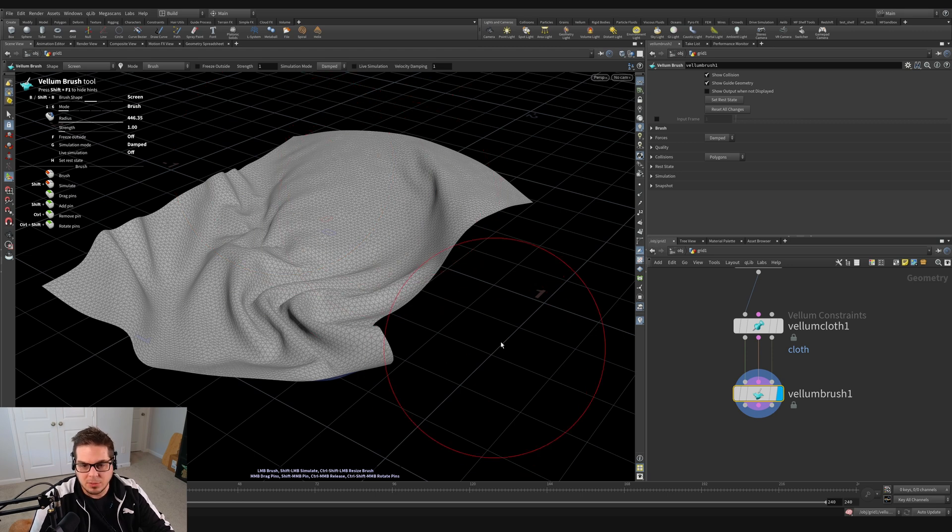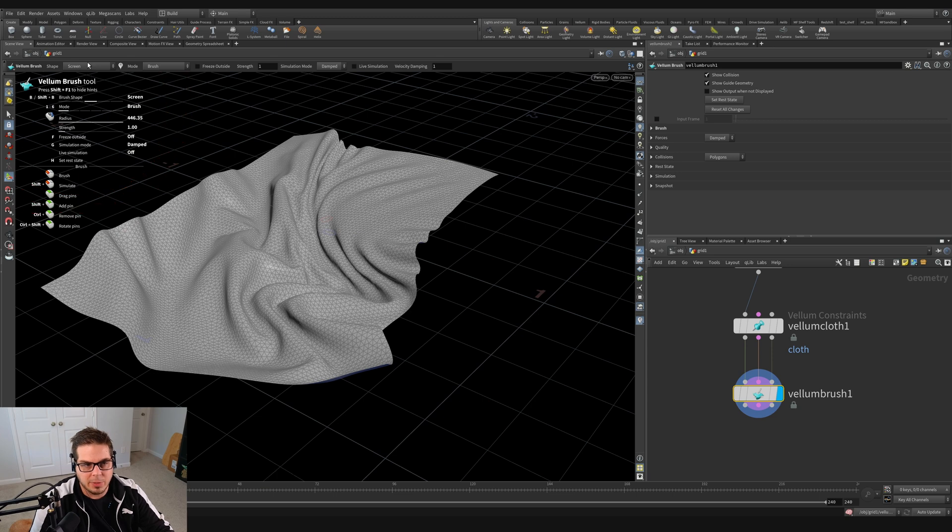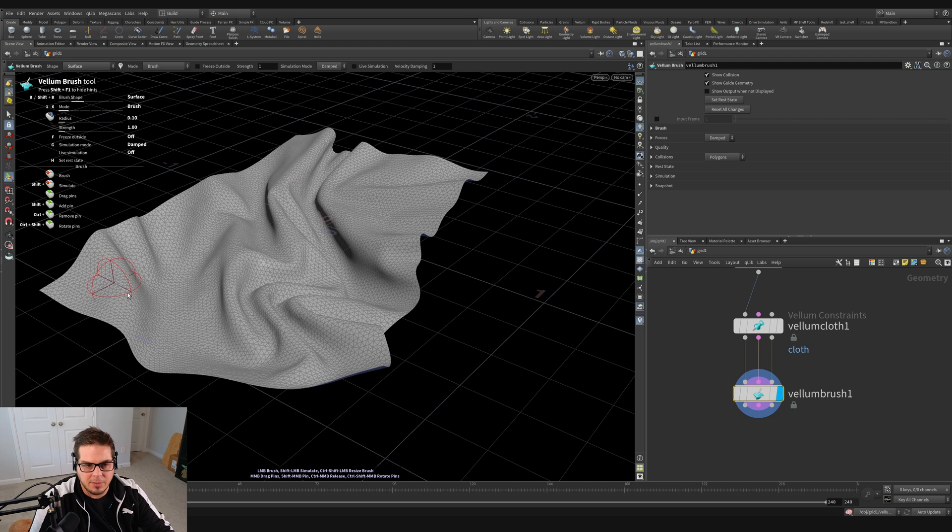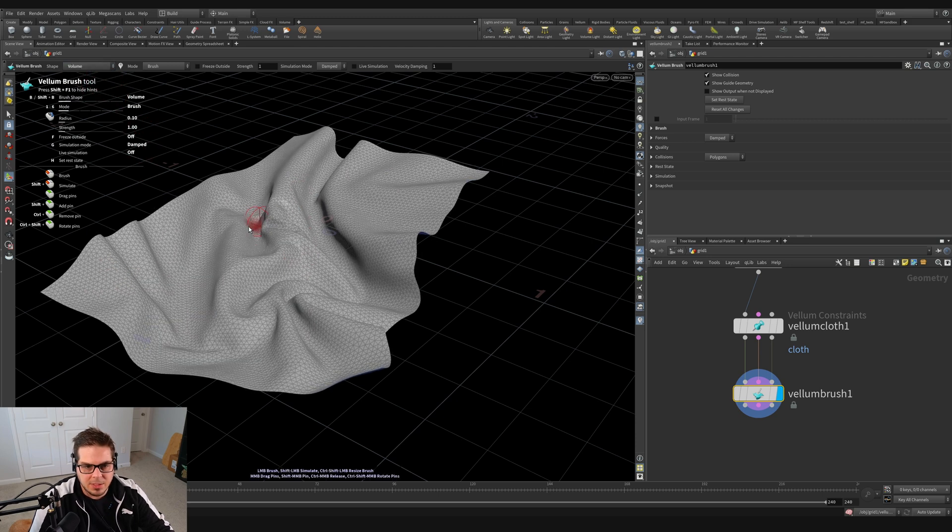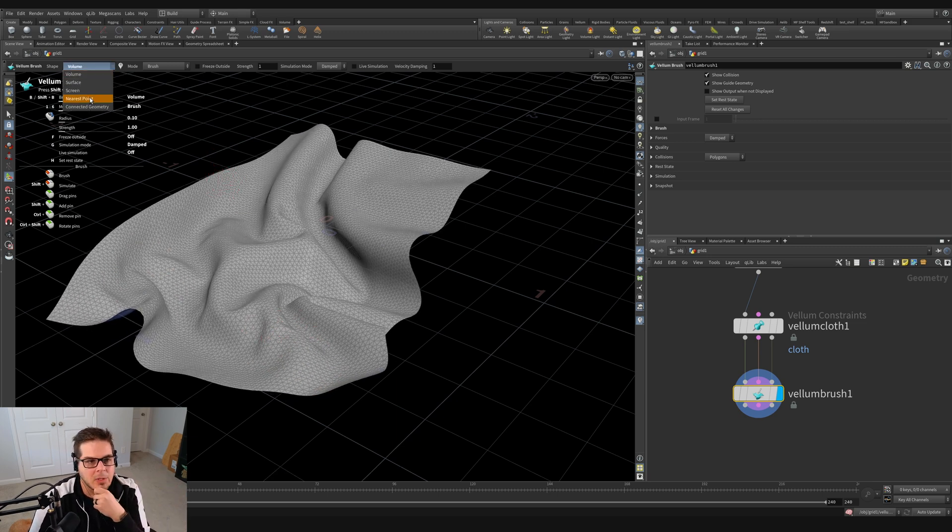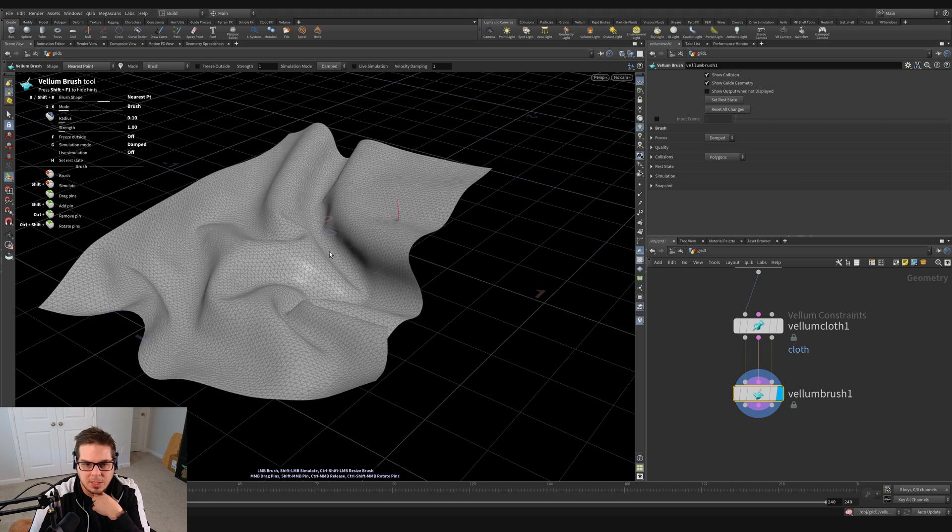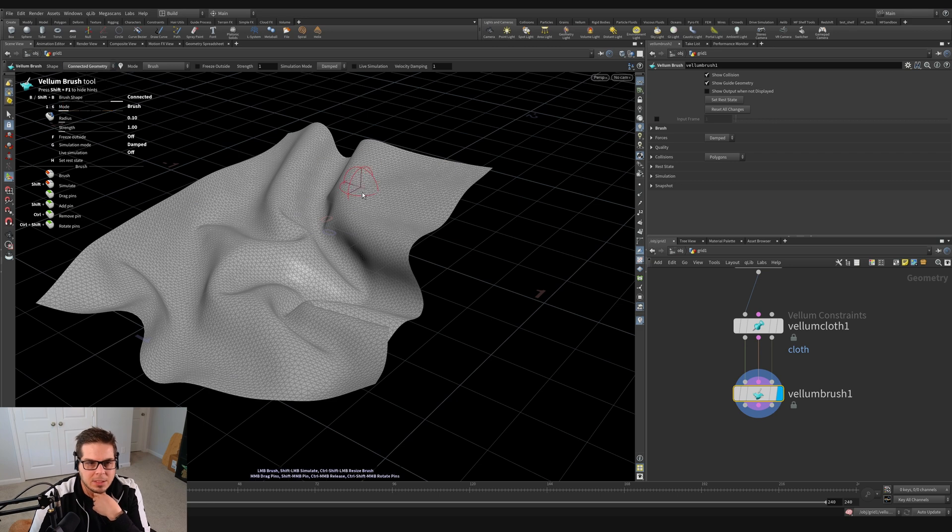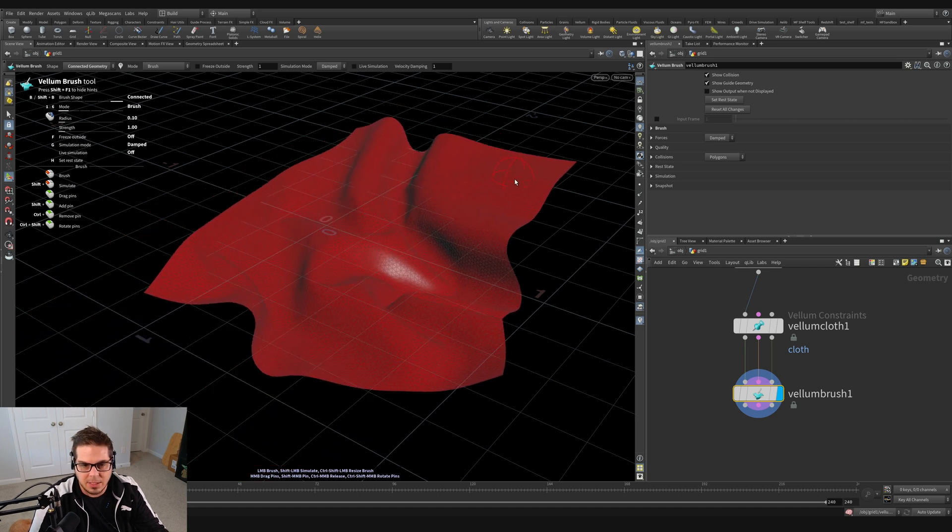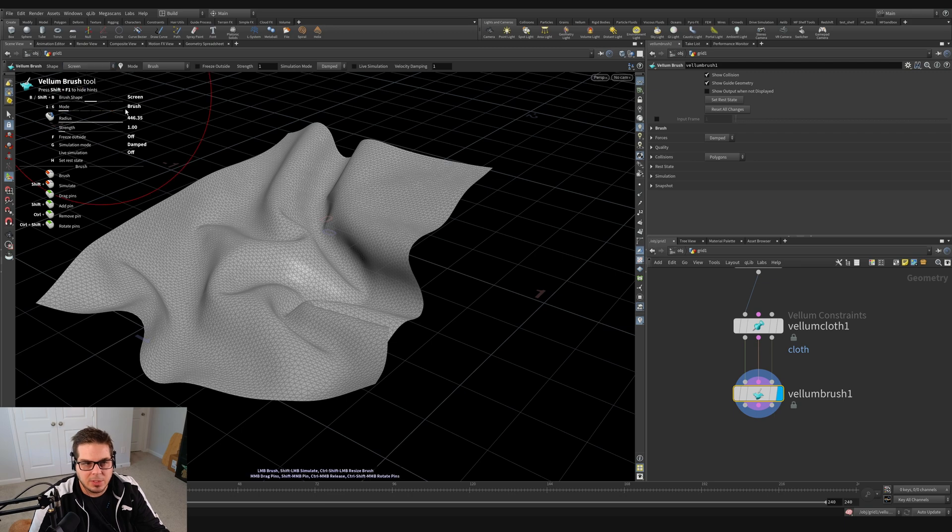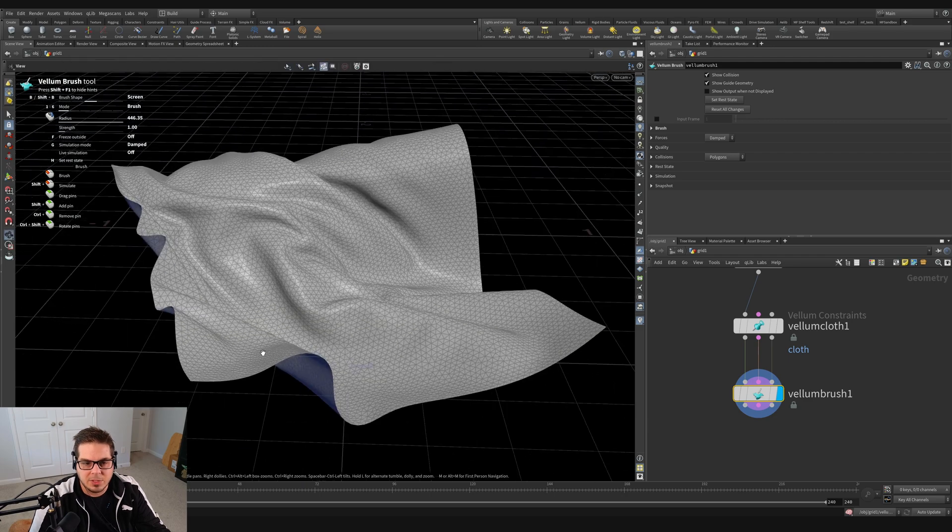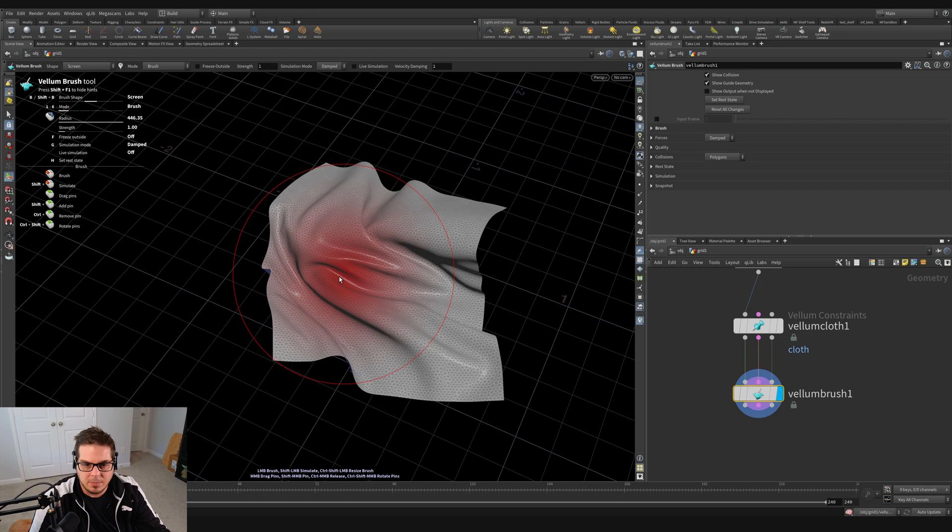And so this circle is a circle that is a 2D circle in the screen plane. We can actually change what shape of brush we have by going up here. And so right now we're using a screen, but we could use a surface brush. And this is actually going to orient the brush to the surface of the geometry. We could choose a volume brush and this is a brush that's grabbing everything in this circle. We can also do nearest point. So this is just grabbing, it's just affecting a single point on the cloth. And this is just connected geometry. So it's grabbing all connected geometry to that point. It's honestly just kind of like translating it at this point.